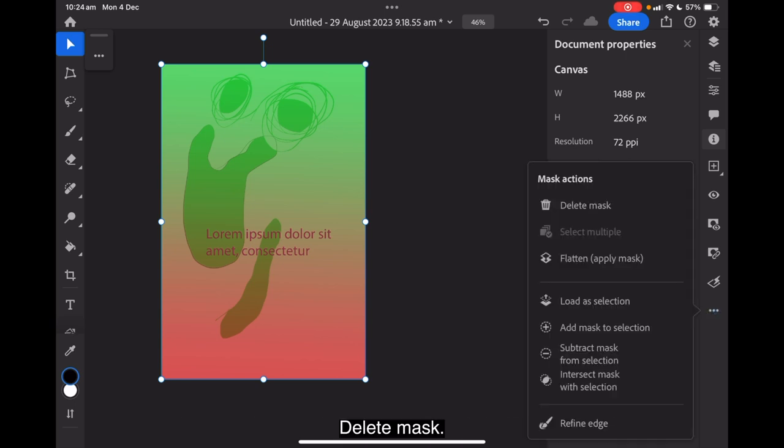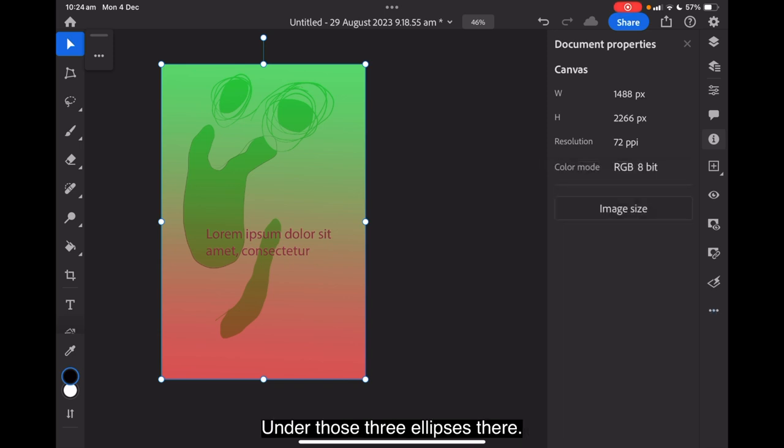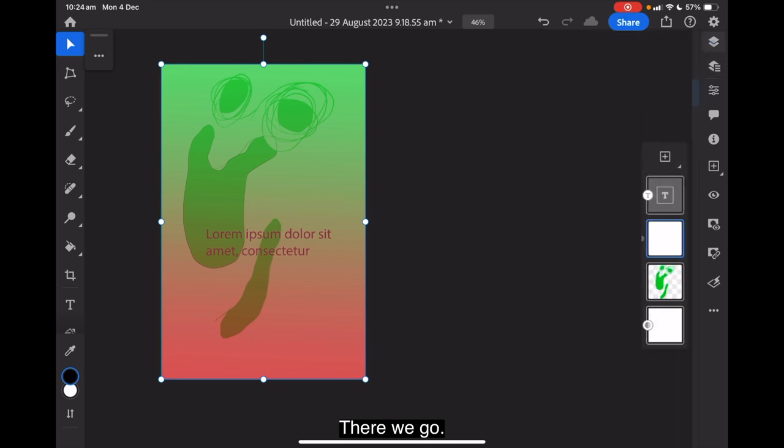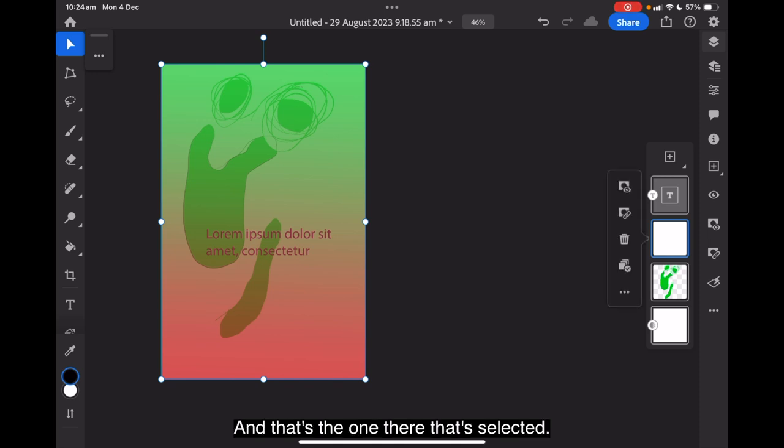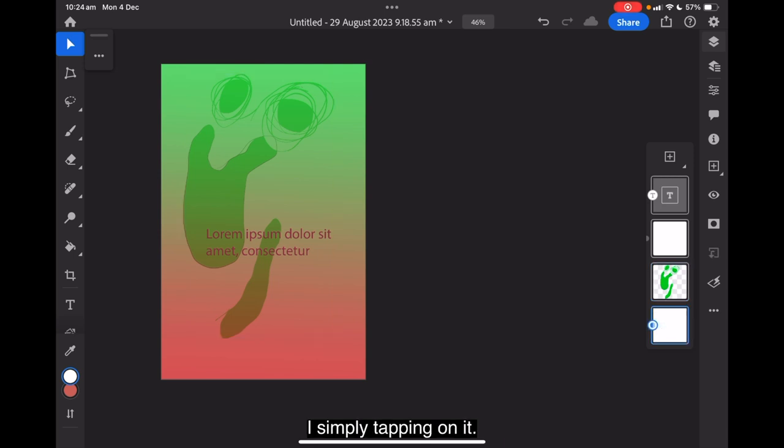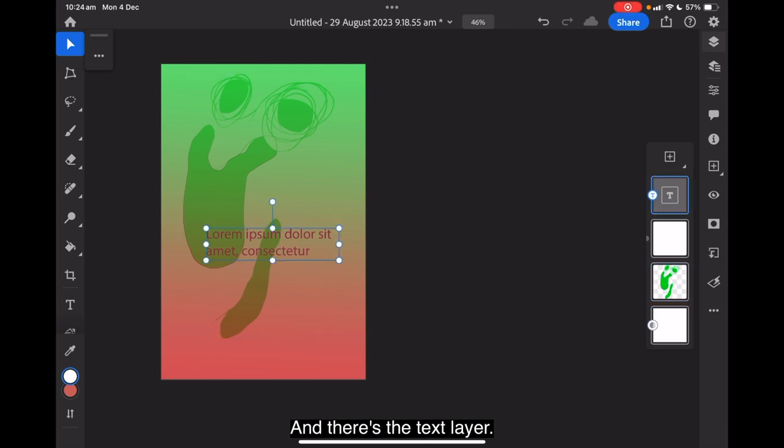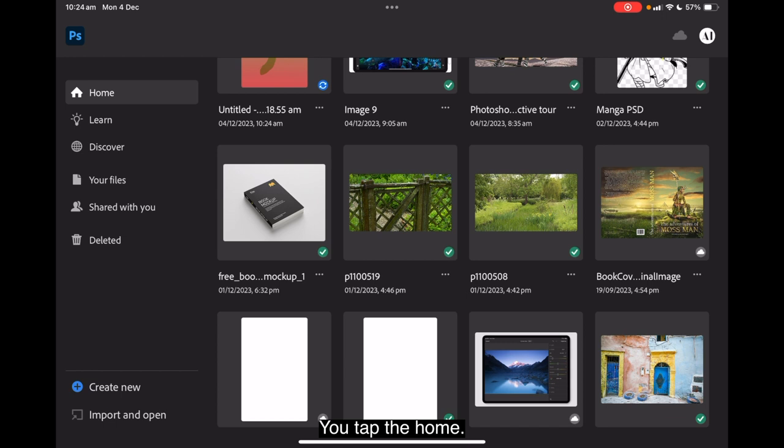Any of those under those three ellipses there. Three dots. There we go. Now there's a brief view of the layers. And that's the one there that's selected. You can see. Let's select the layer below it by simply tapping on it. And there's the text layer. Now if you don't want to work with that anymore and you've done enough, you tap the home icon. And you're back to the home screen. Let's finish with Photoshop for the iPad right there.